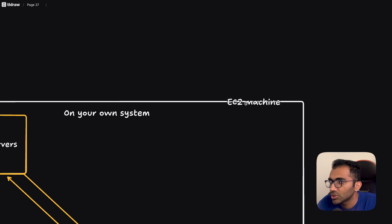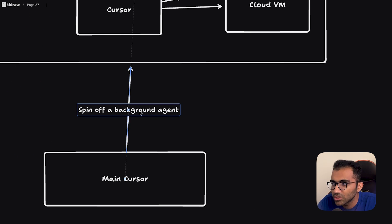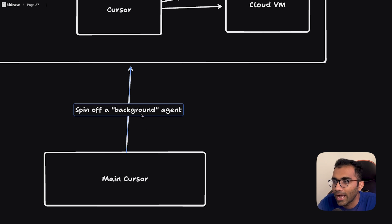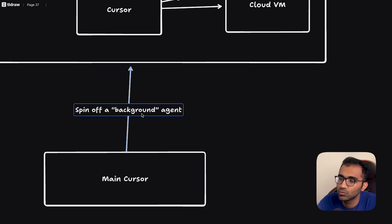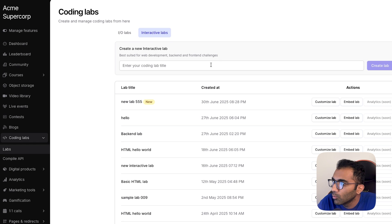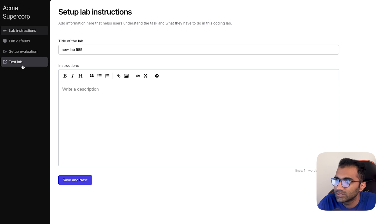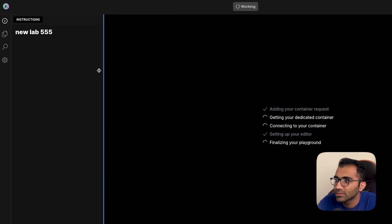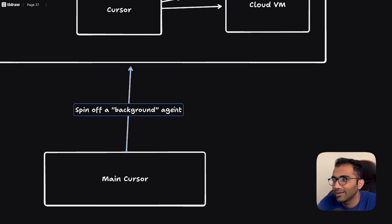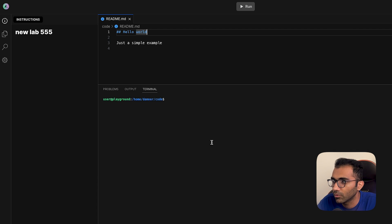How they spin up and spin down this machine would be some engineering on its own. But since this is a background agent, by definition it's not very instant — you don't need a background system spinning up instantly. Therefore they can choose to boot it up slowly and properly. This background compute is pretty much similar to what you get on Formion. If I open one of these interactive labs, on Formion there is a concept of similar background compute where you get a container assigned. Cursor is probably doing this on a container level or a VM level.